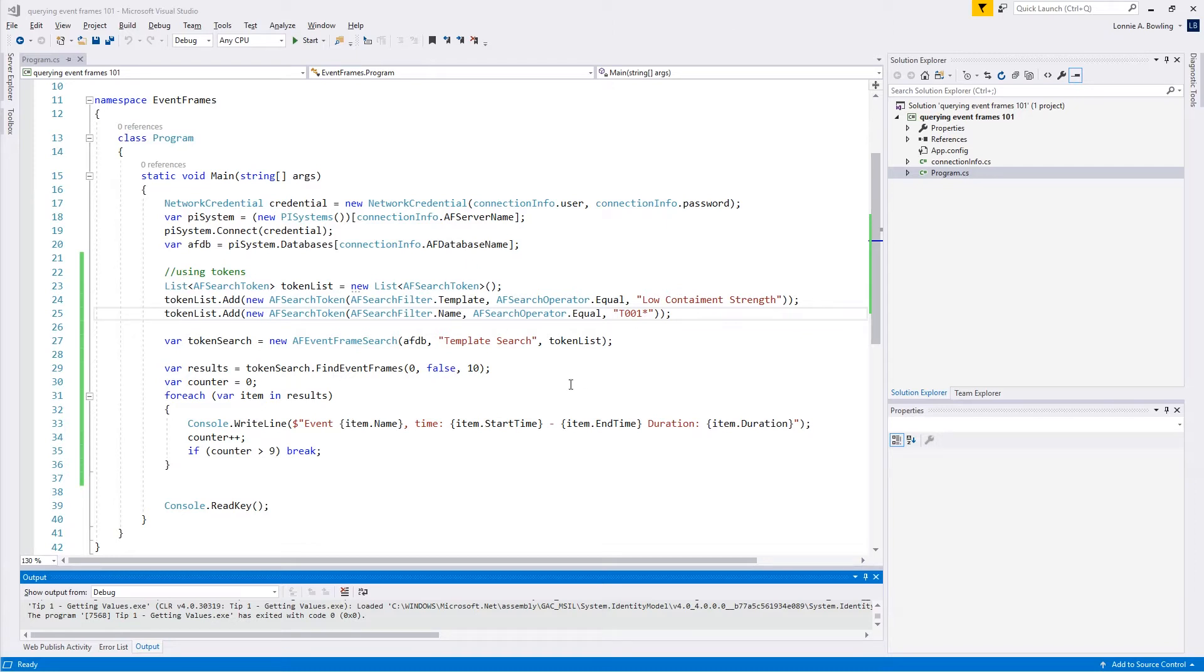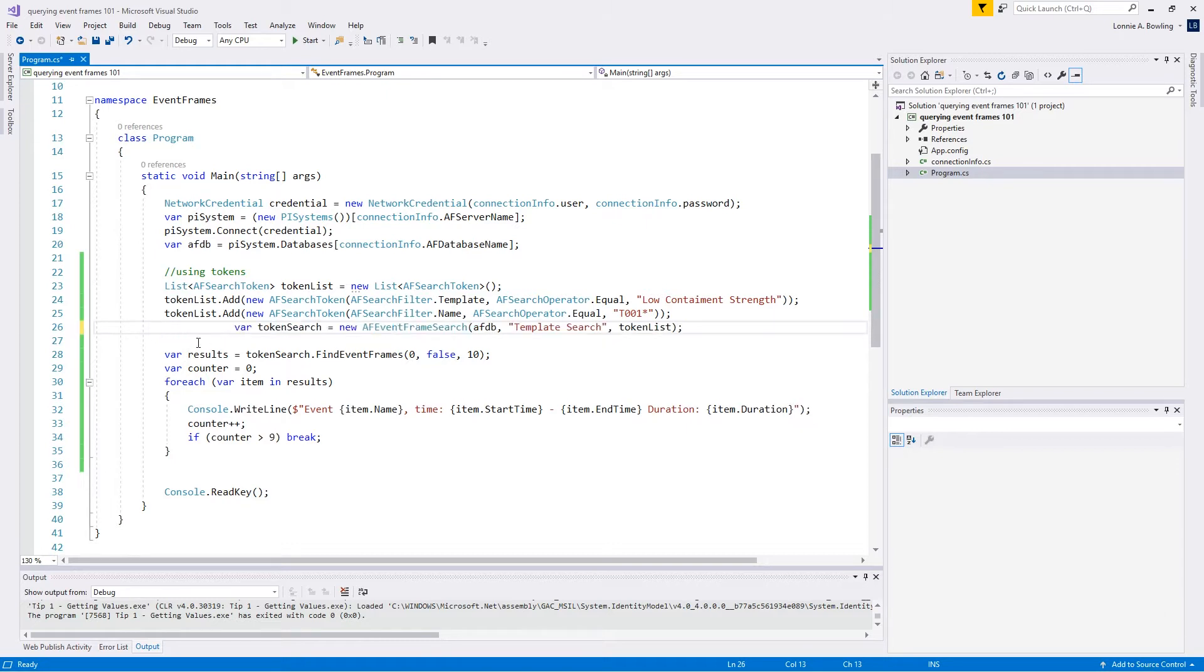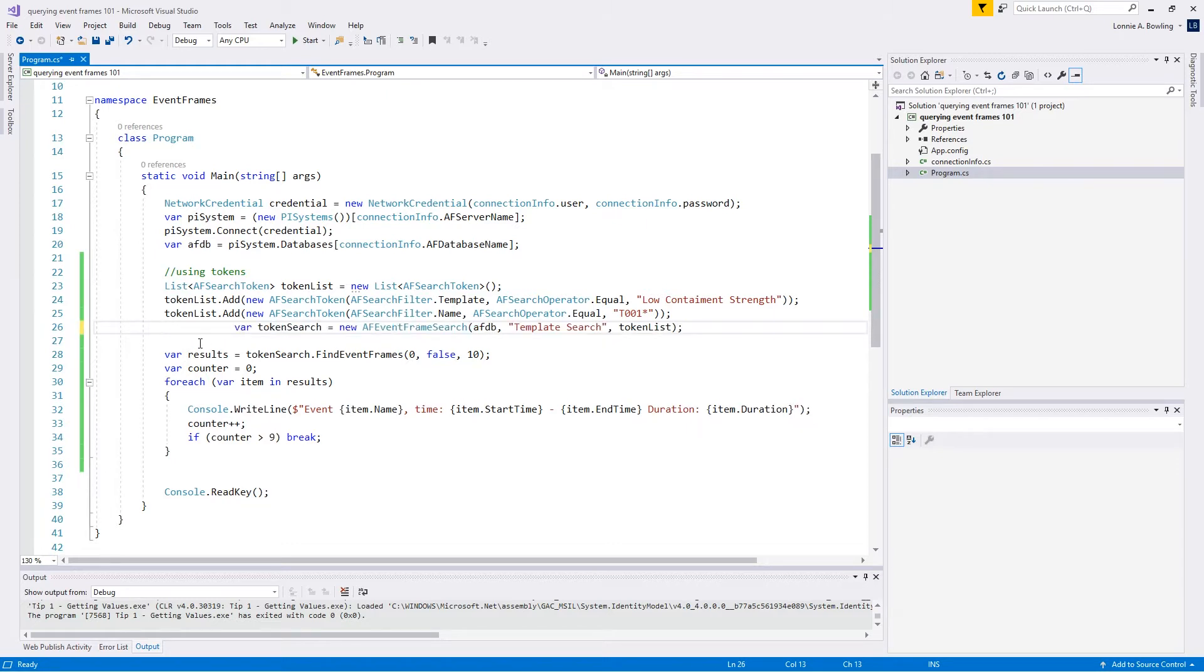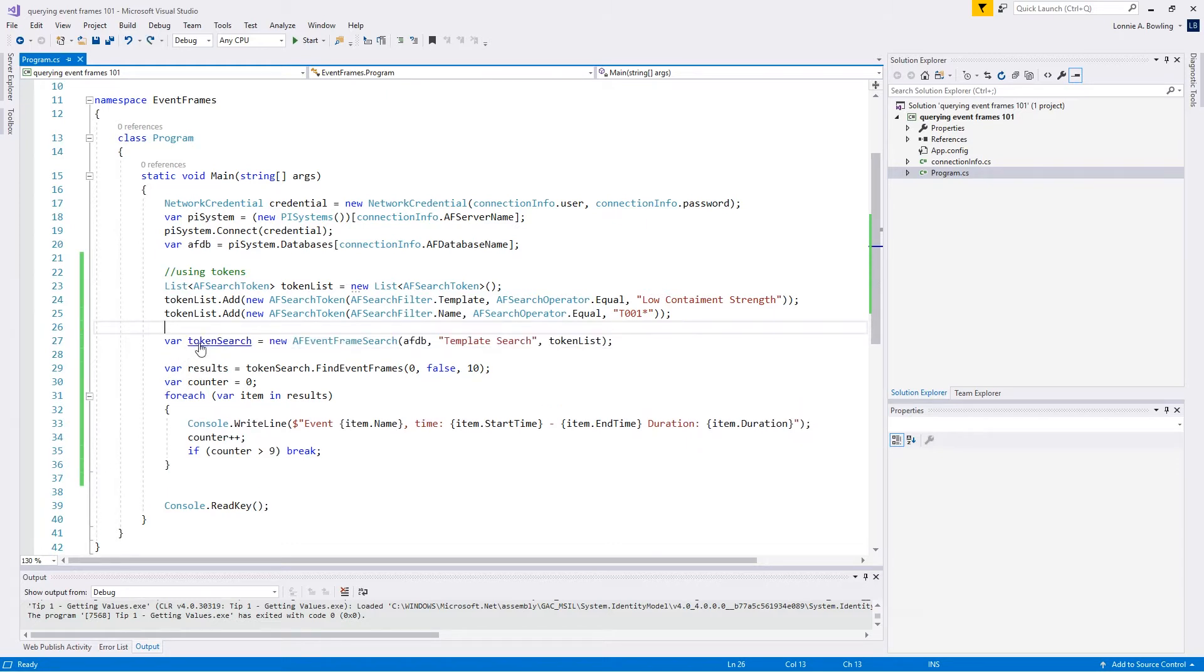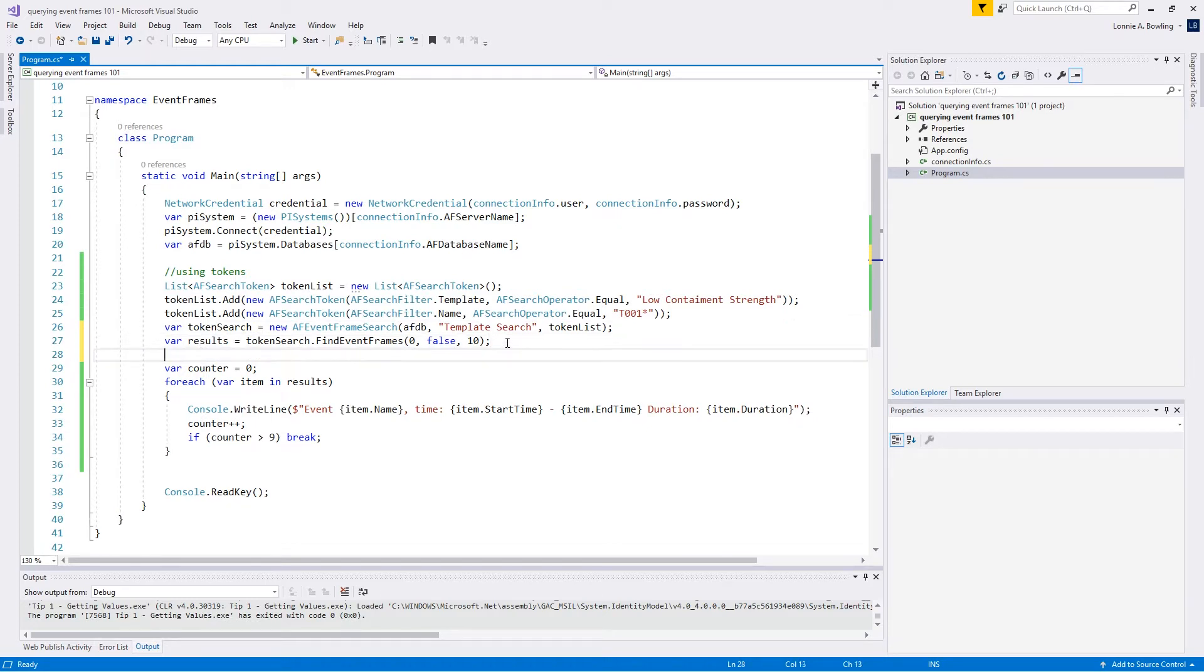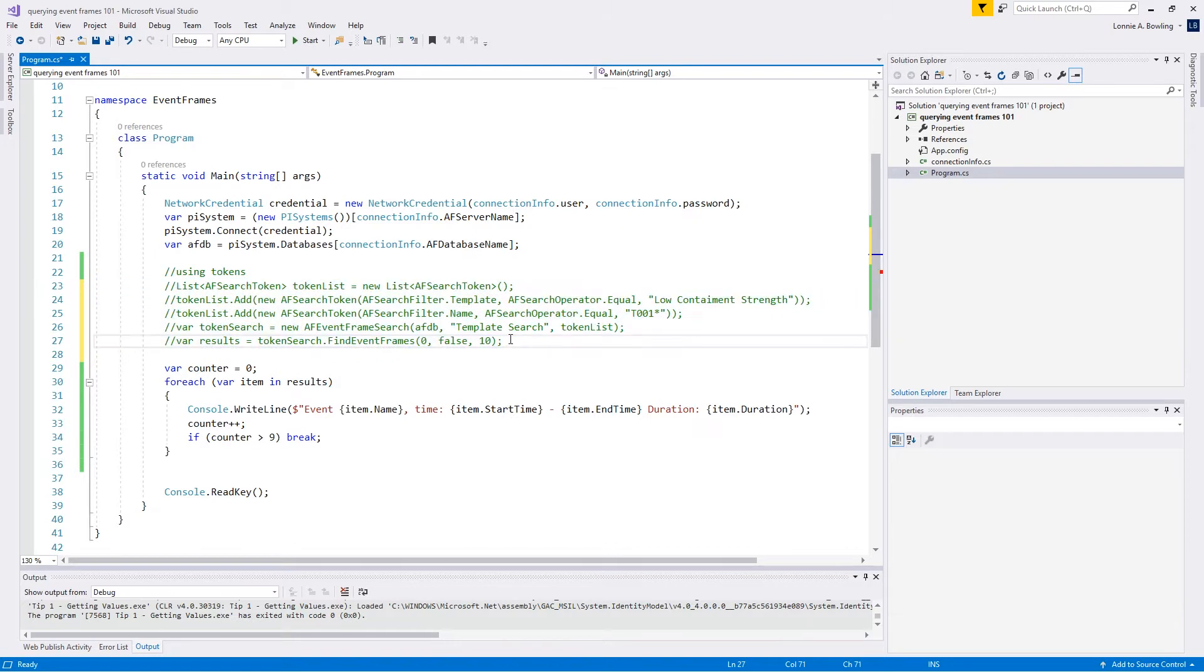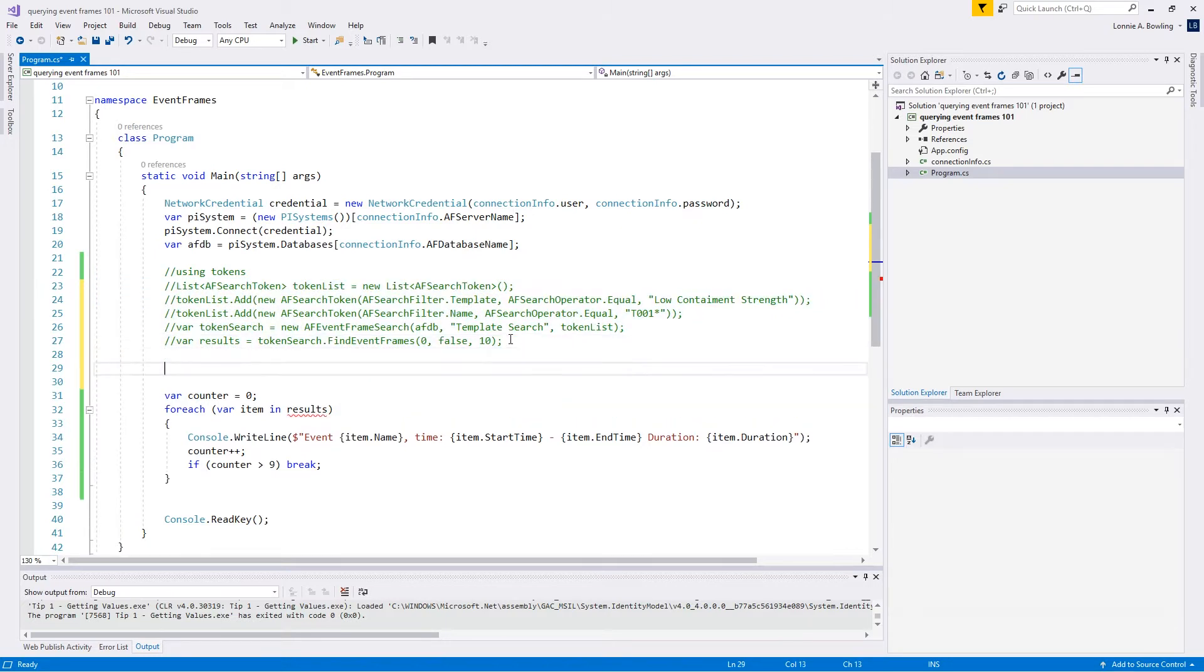Let's come back to our code. We'll go ahead and take all of this, this is all our token stuff. Let's go ahead and just park that there and let's do this.